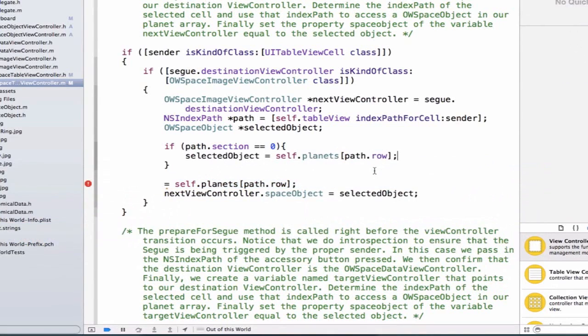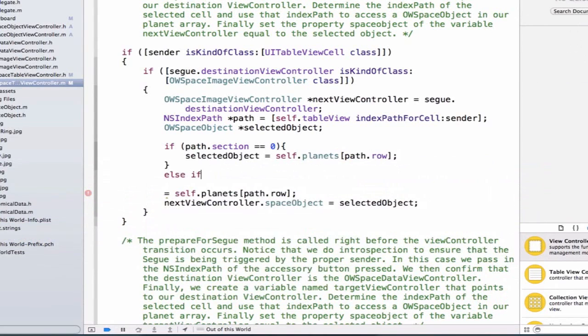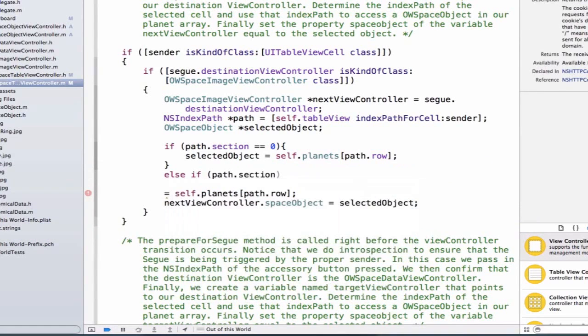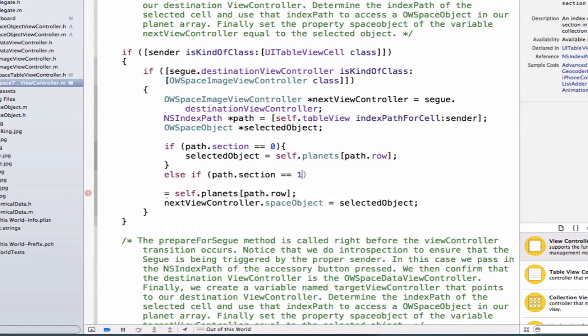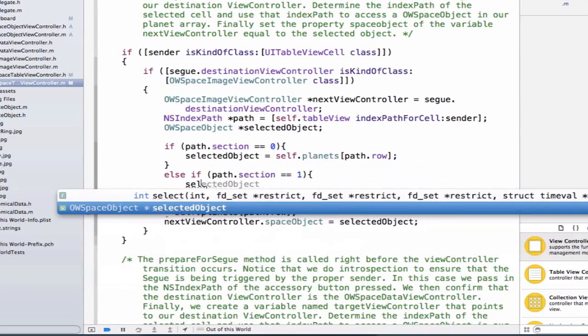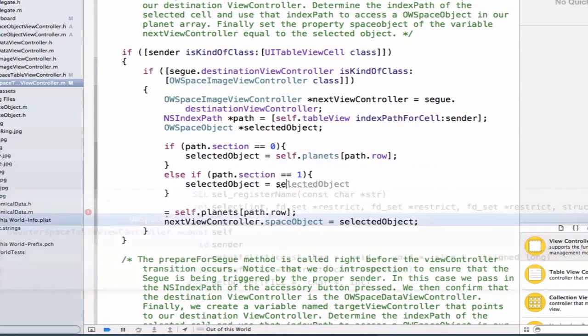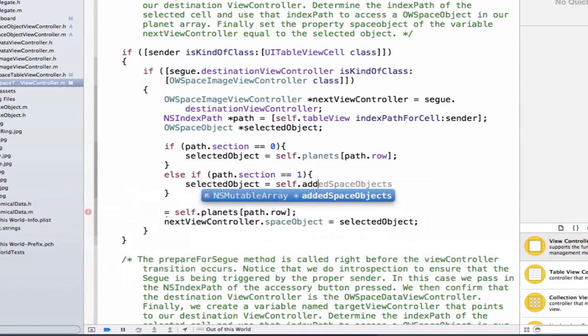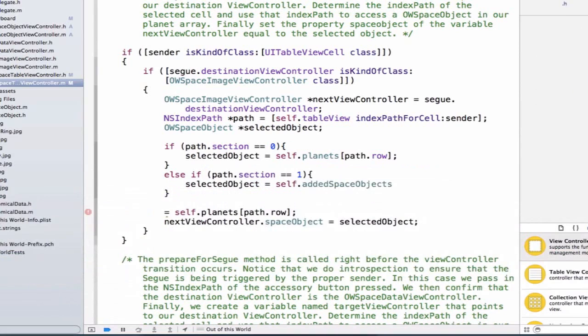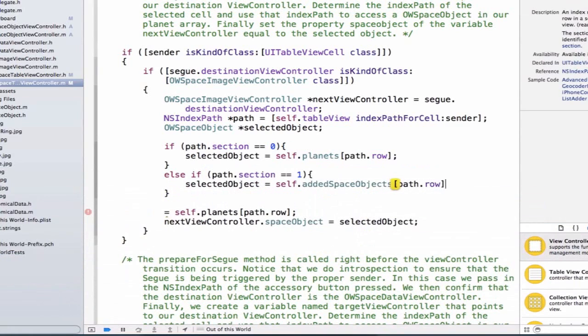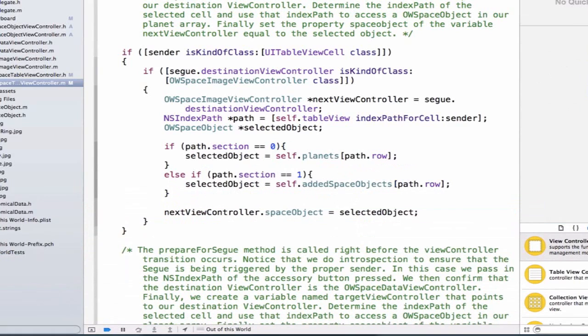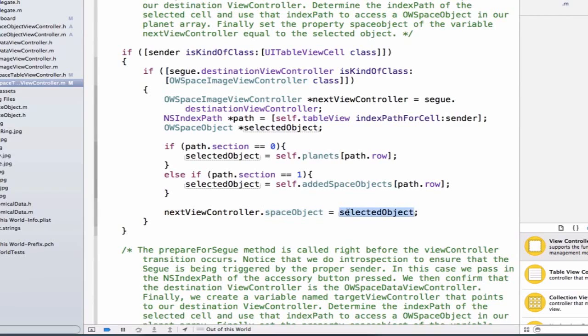Next, we'll write an else if, and we'll say path.section is equal to one, and we'll be able to say selected object is equal to self.added objects path.row. And then we can remove this line of code here, and we can simply say next view controller.space object is equal to selected object.